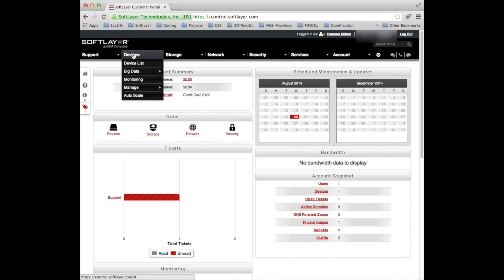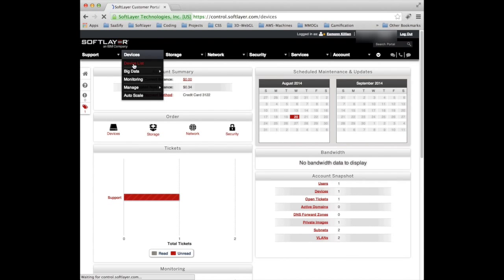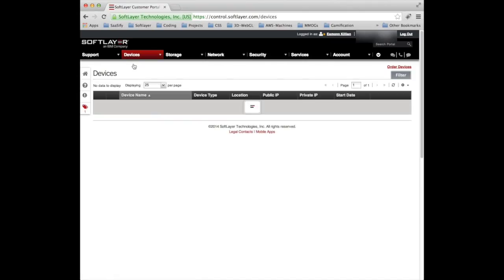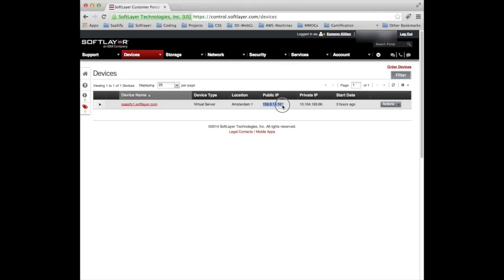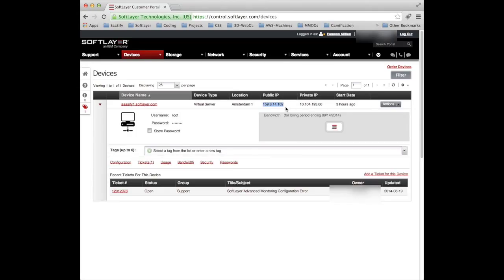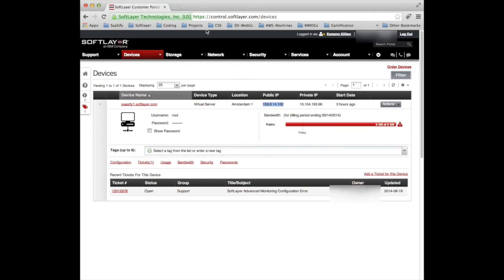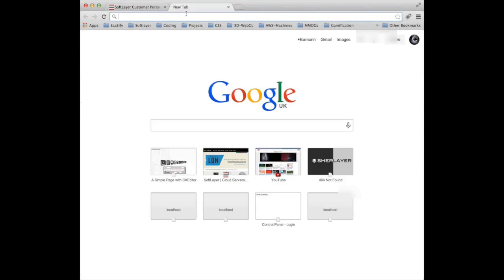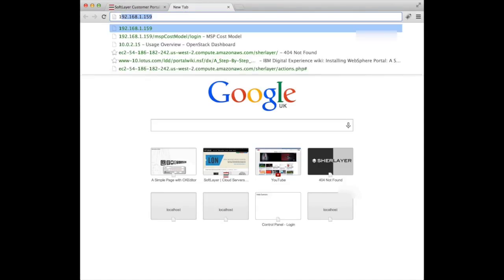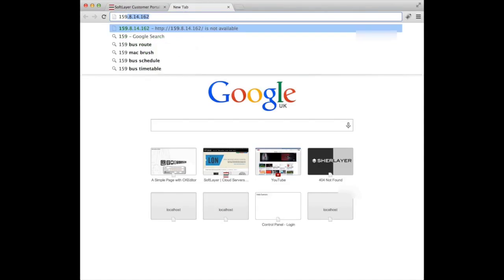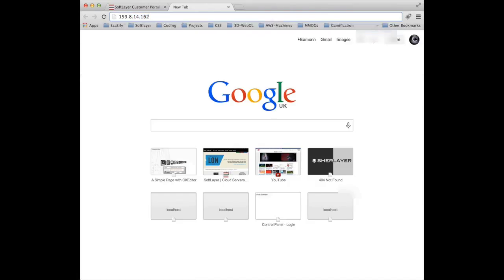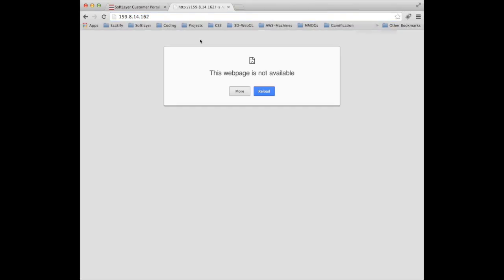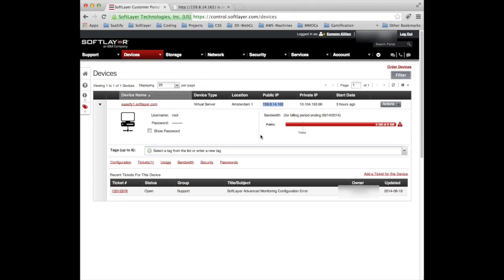We want to look at our devices, and we can see here it is, sassify1. There's its public IP address: 159.8.14.162. If I go up to Google and type 159.8.14.162, Chrome shows us that there's nothing there, there's no website that will serve back a page.